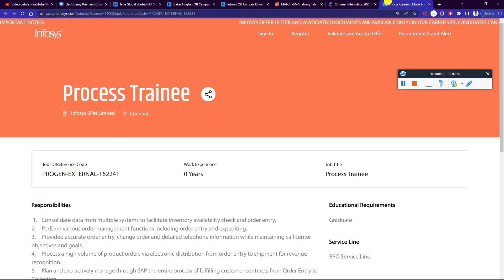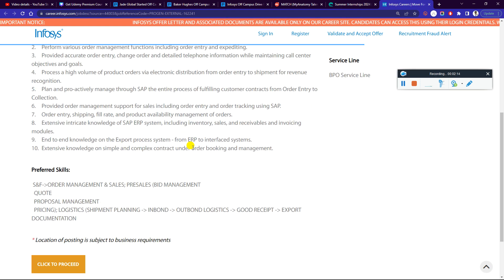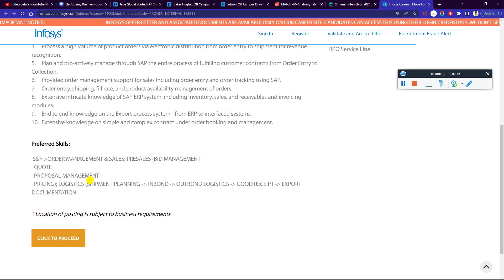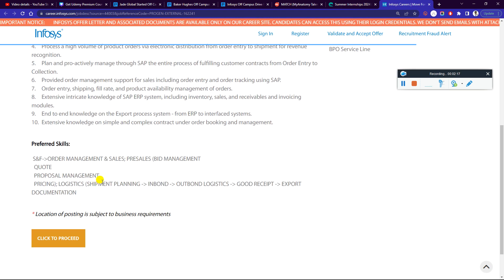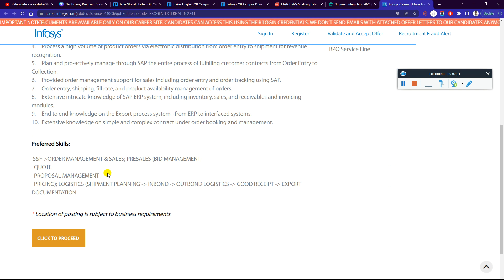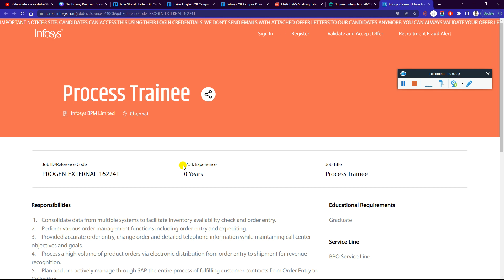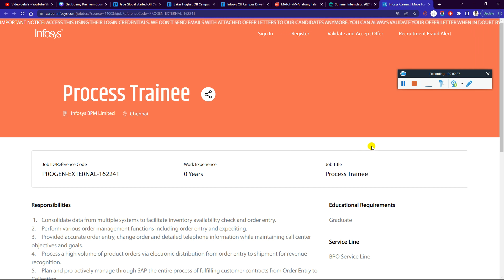The third company is hiring for Process Trainee role. Any graduates can apply, and there are some skill requirements: inbound, goods received, export documentation, etc. You can check it out if you want to apply. This is the requirement. If you have any doubts, you can ask questions in the comments. See you in the next video.